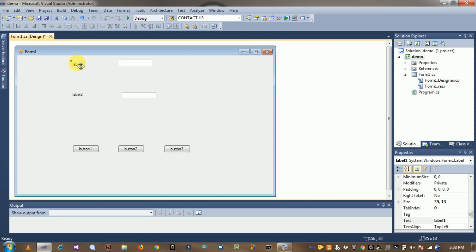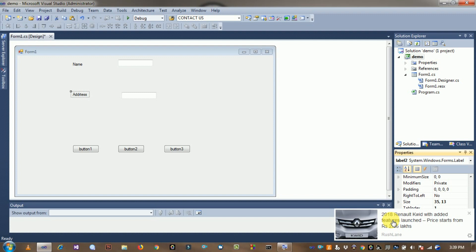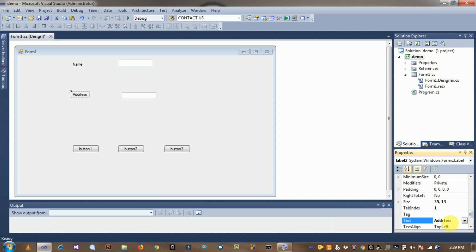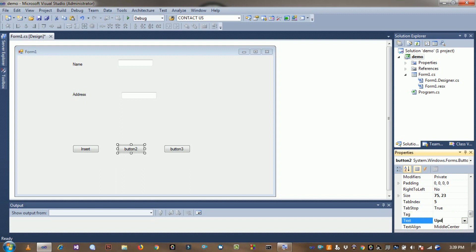Change the properties. Select label one and set its name property — label one is 'Name', and the second label is 'Address'. Click on button one and change its text to 'Insert'. The second button is 'Update' and the third one is 'Delete'.